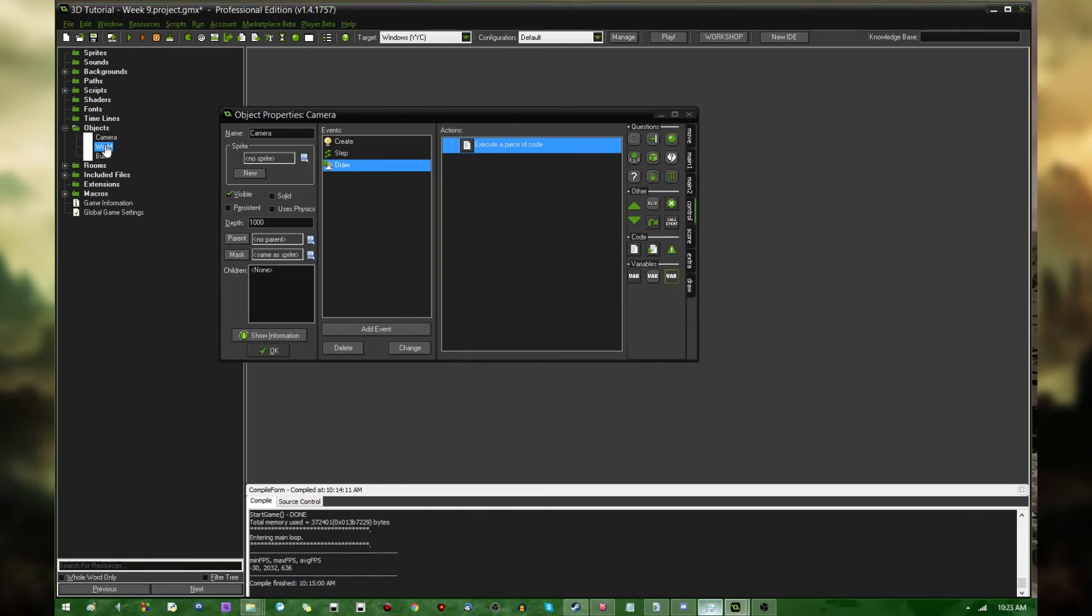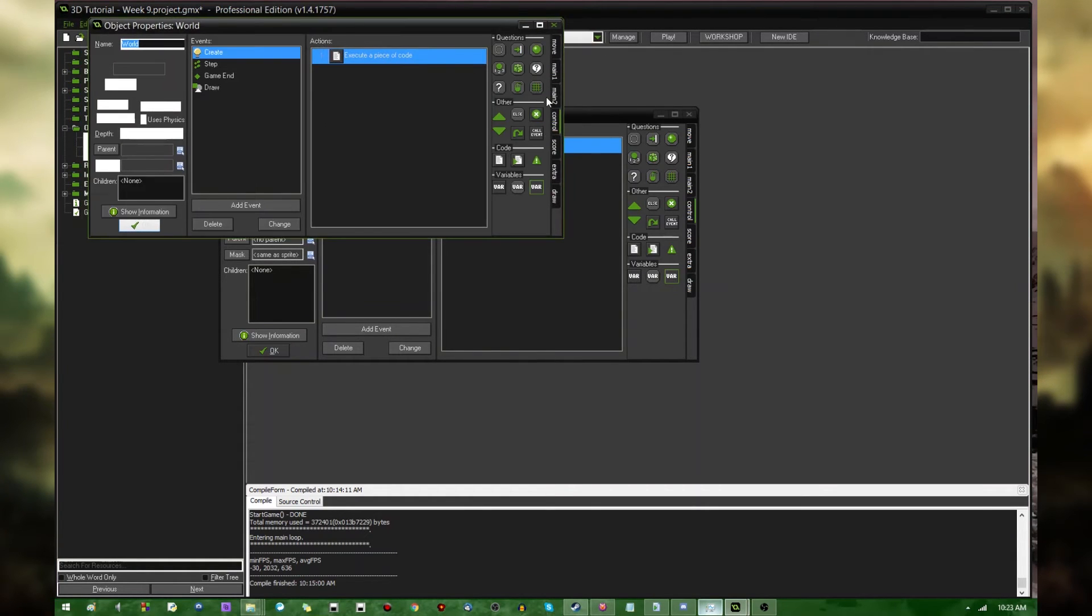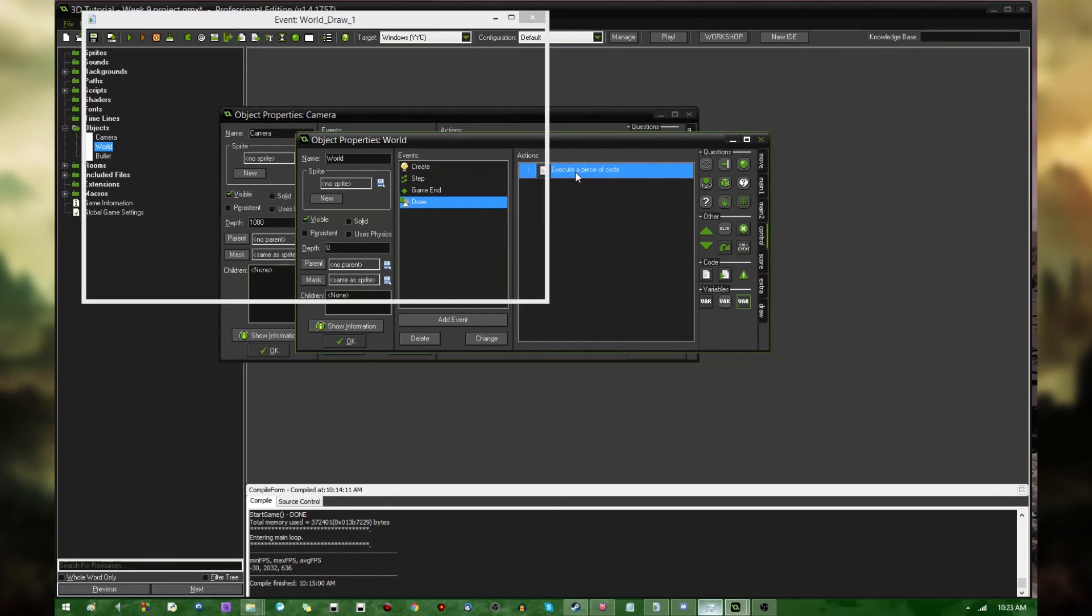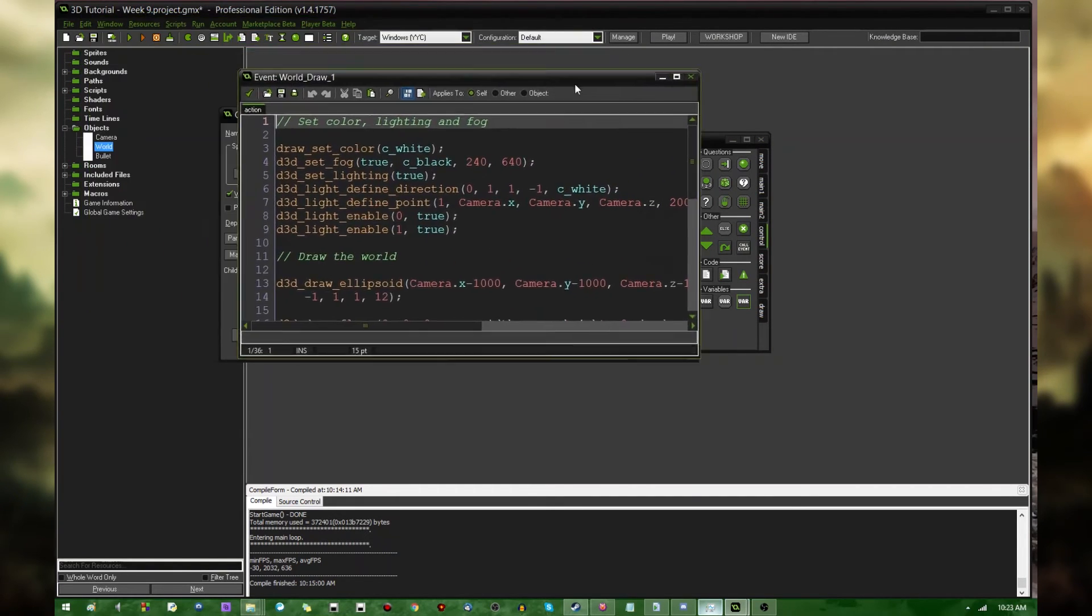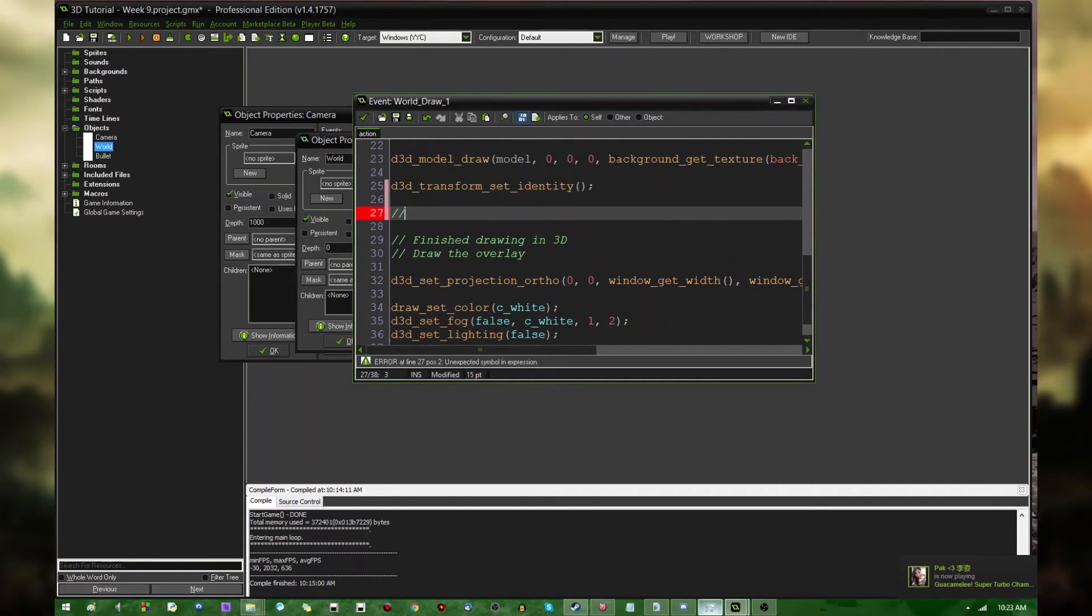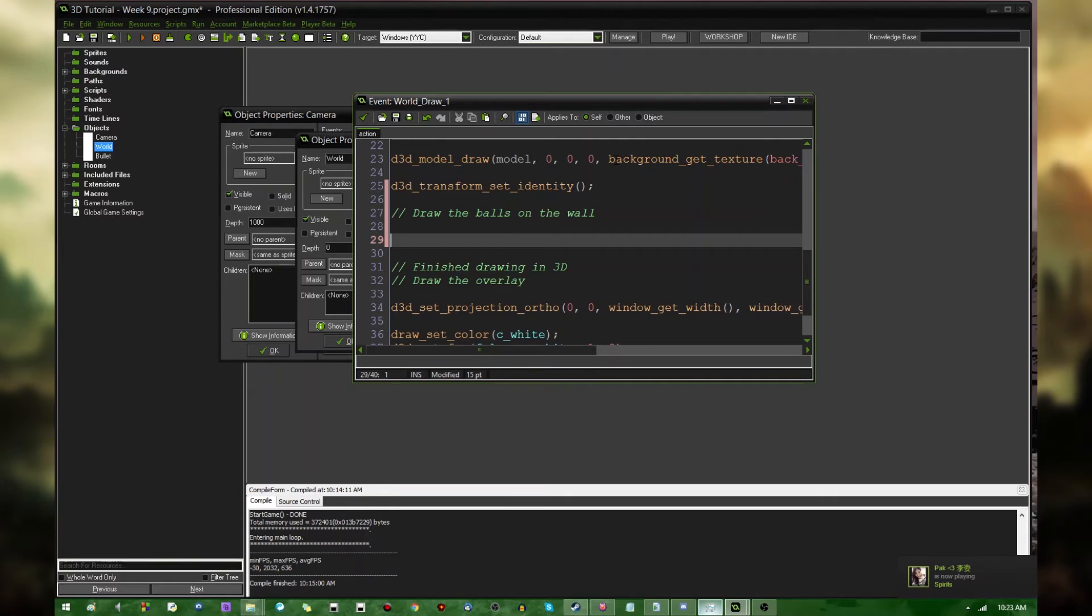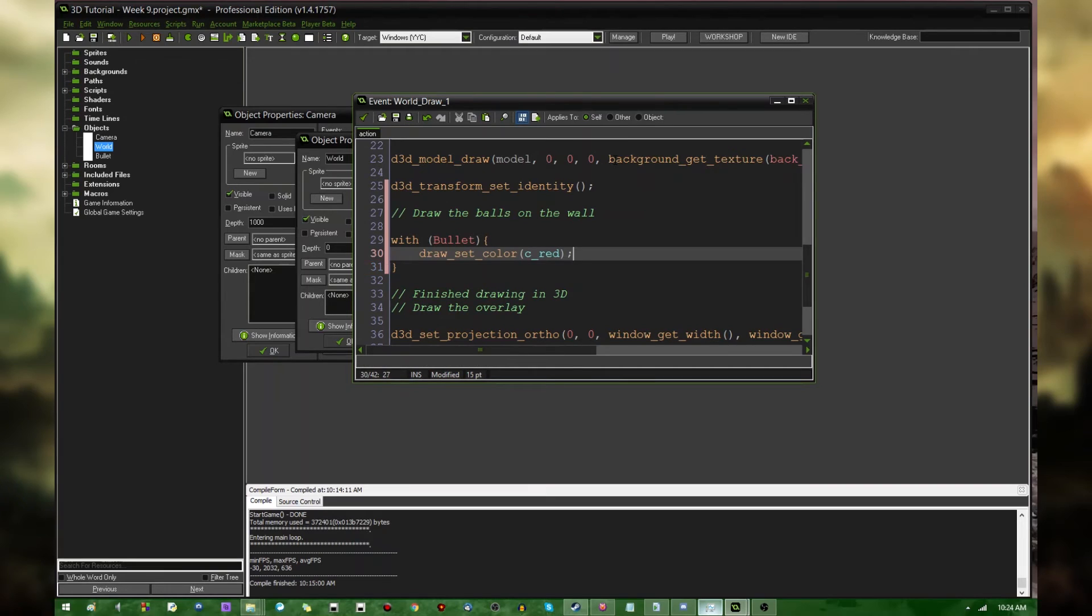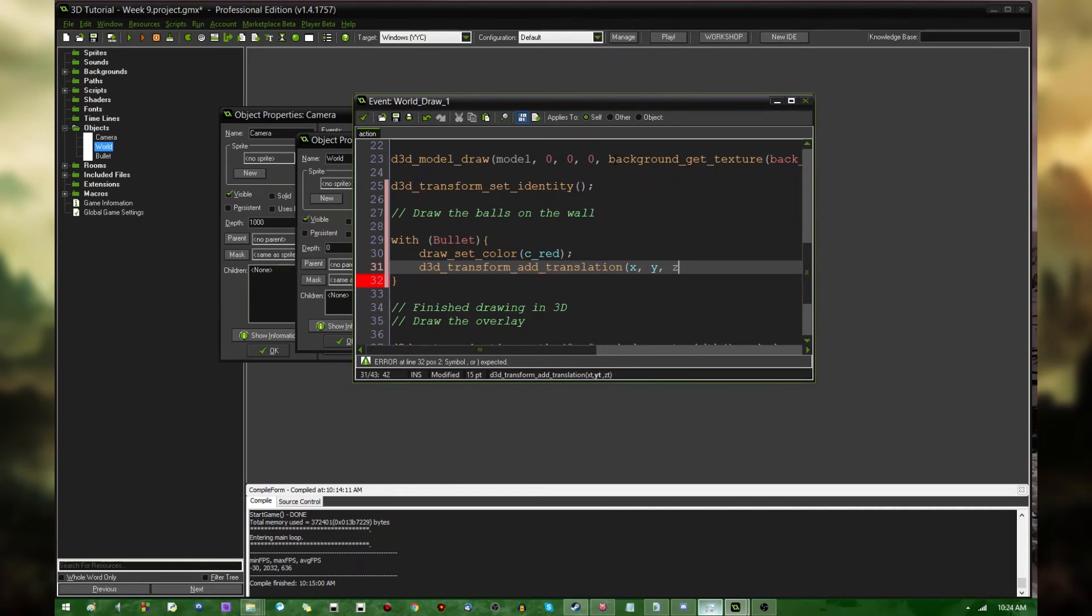Now, to actually represent the ball in the 3D world, I'm going to go into the world's draw event. Real quickly, if you've watched any of the other 3D Game Maker 3D videos that I've done in the past, you should probably know what's going to happen. Before I start drawing the overlay, balls on the wall sounds very weird outside of context. But, with bullet, don't ask why I decided to call it bullet when they're really balls, I'm just going to say draw_set_color, c_red.